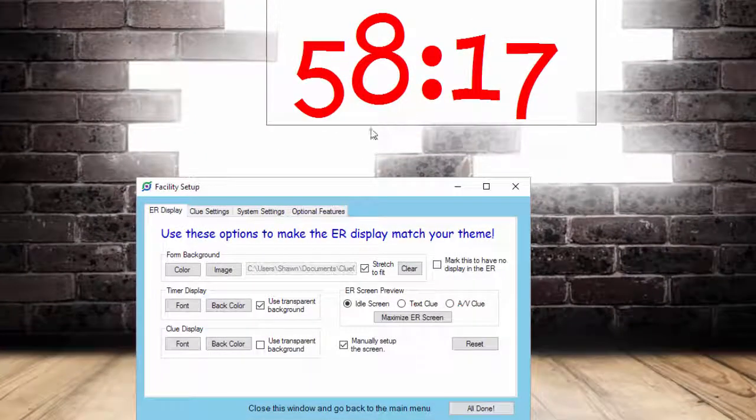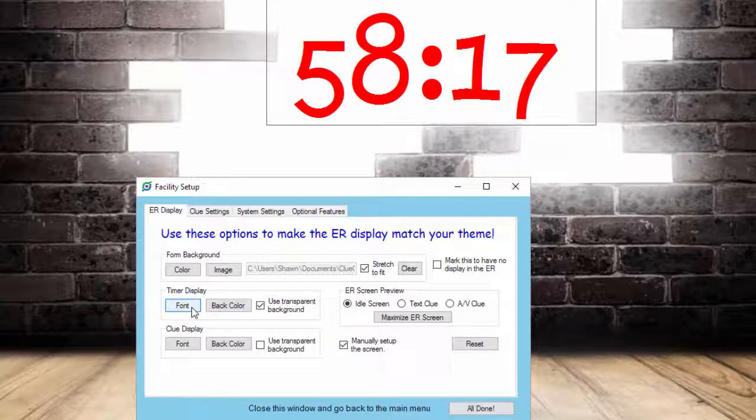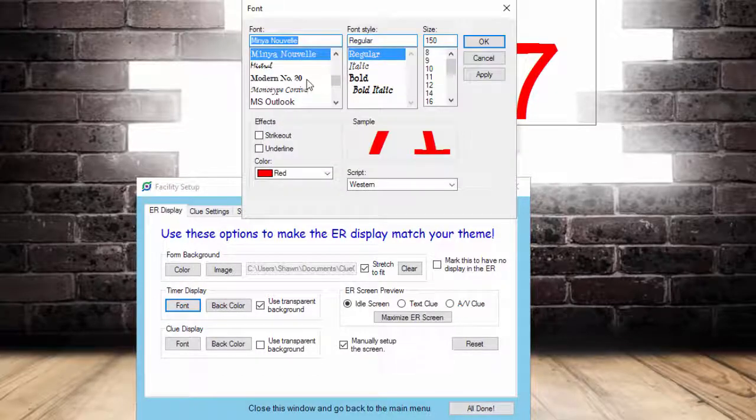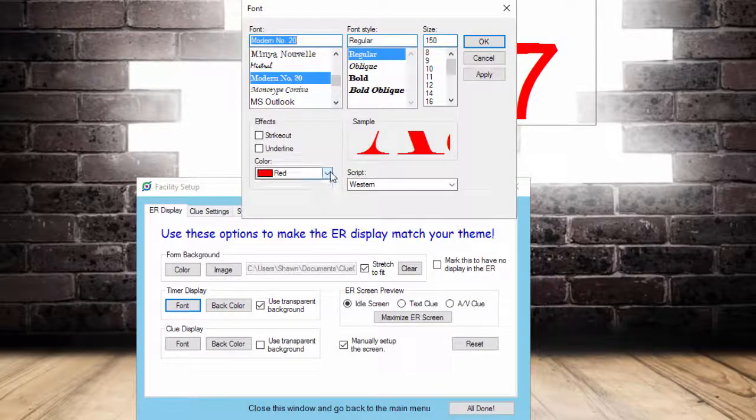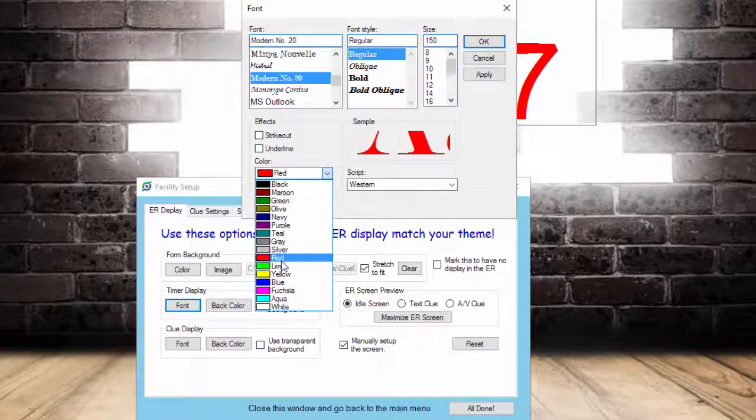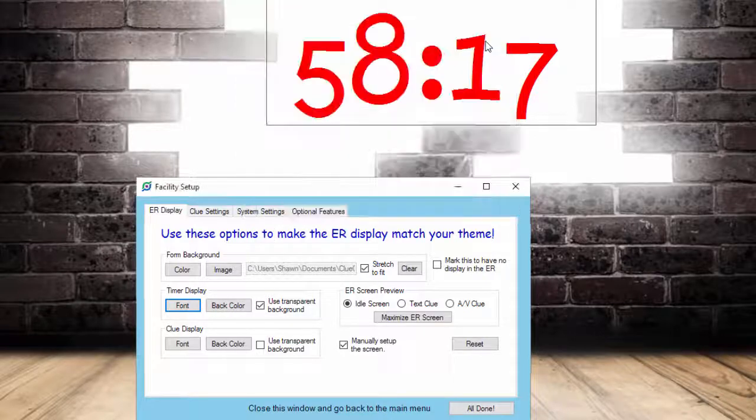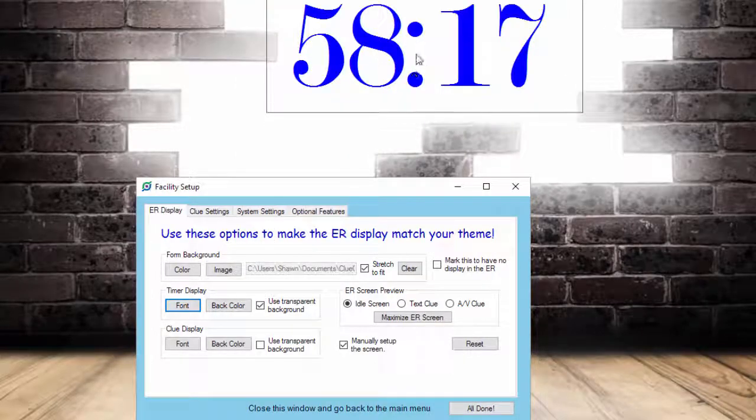The other thing I can do with the timer is I can change the font. I can change the style and color of the font so we can choose different font colors in here if we want to. Of course, it'll display the way that you tell it to.